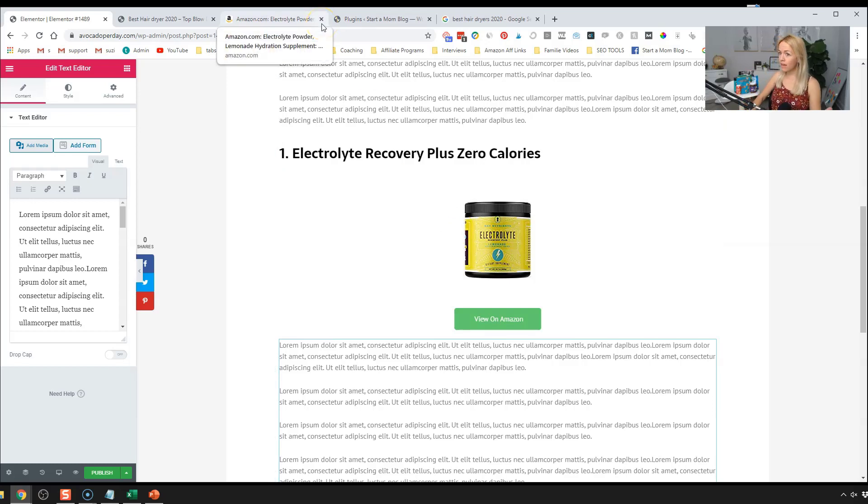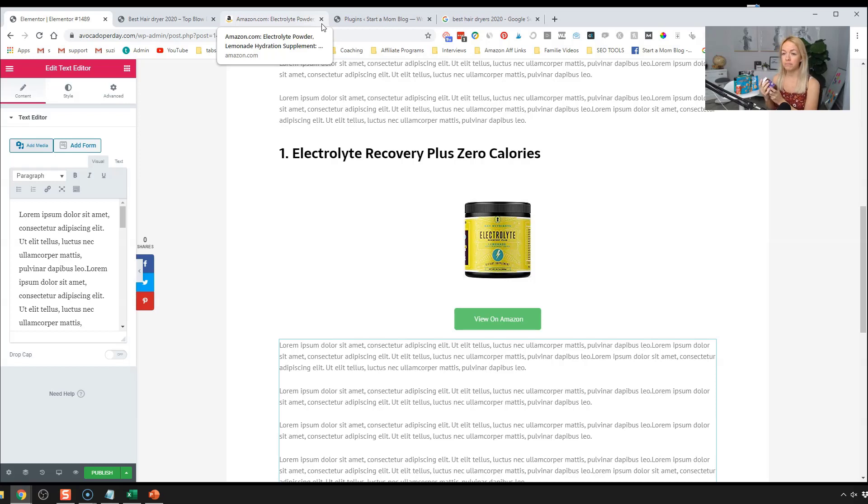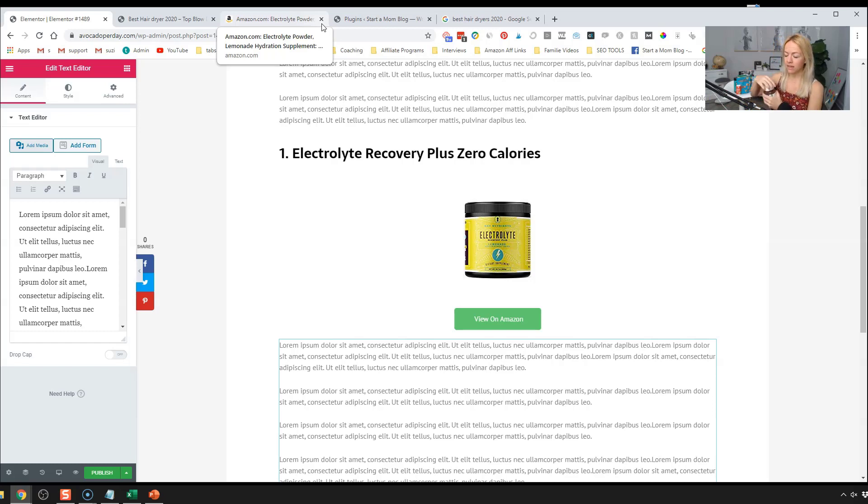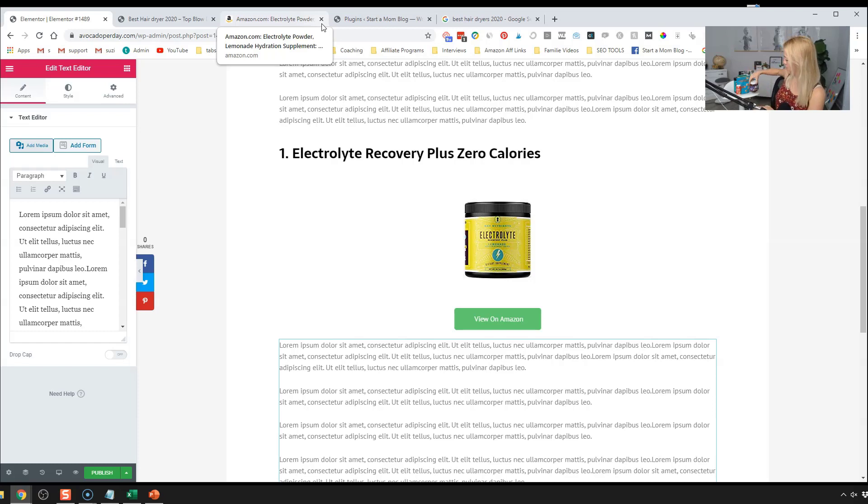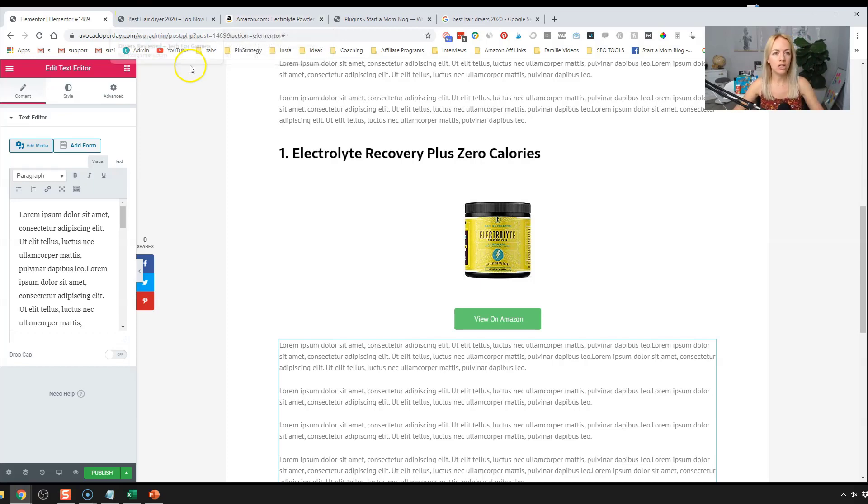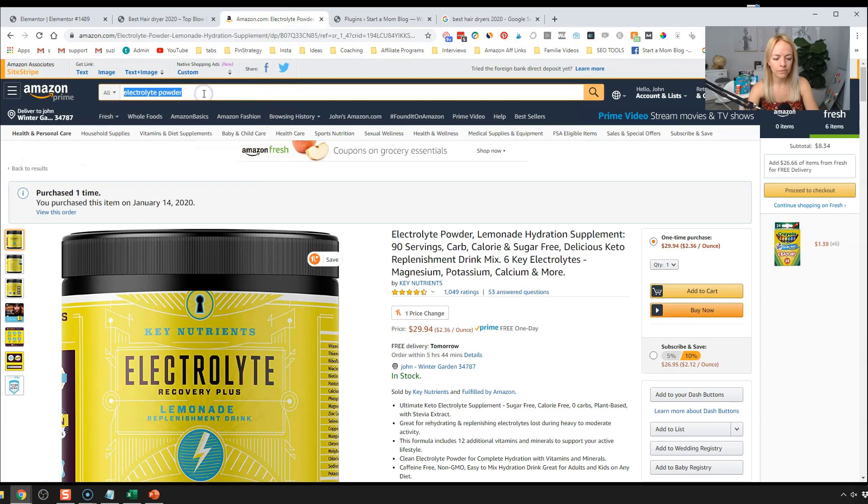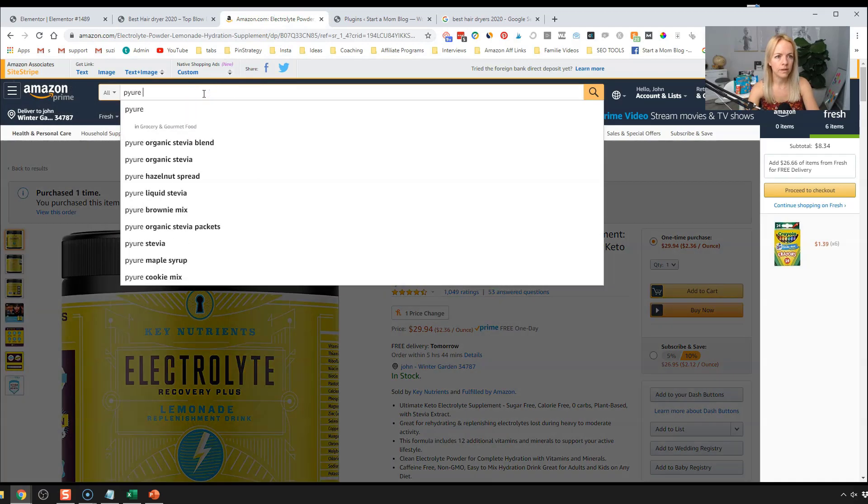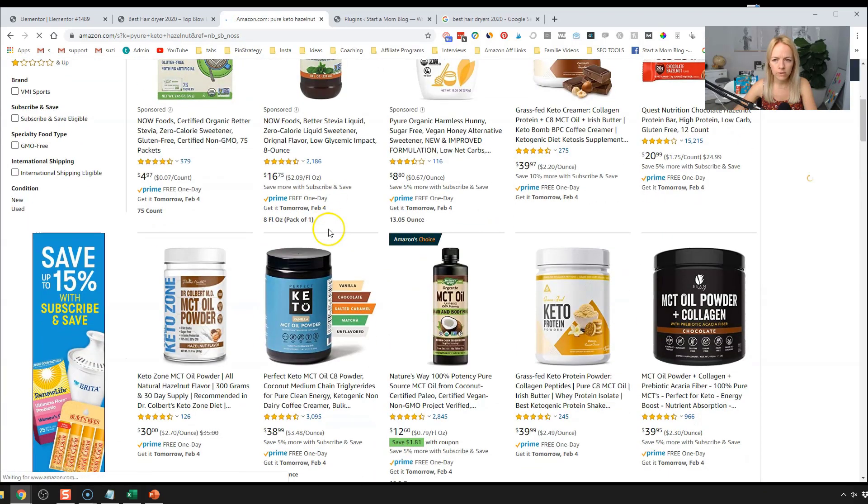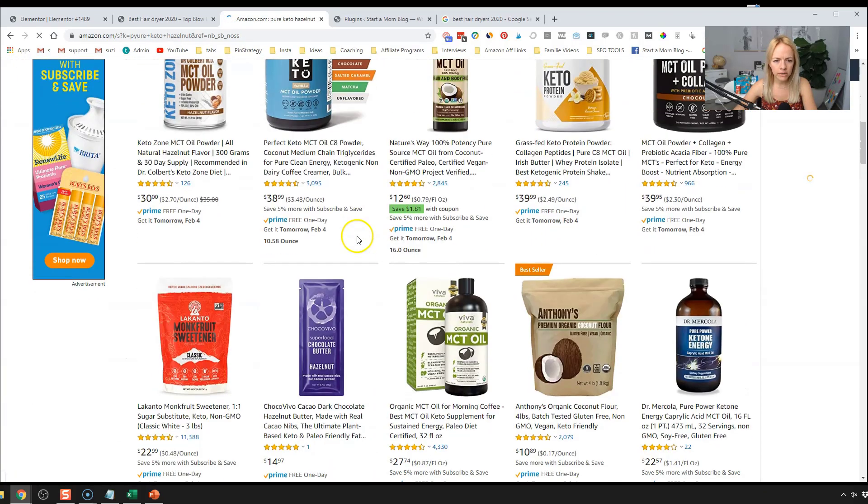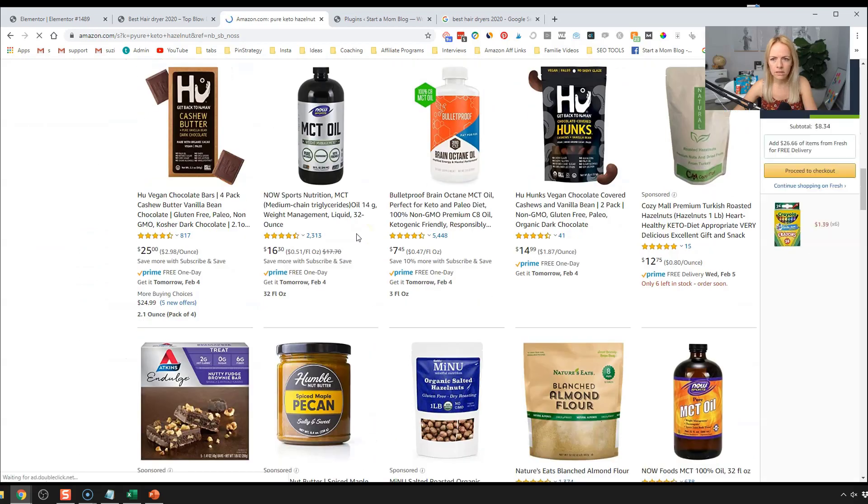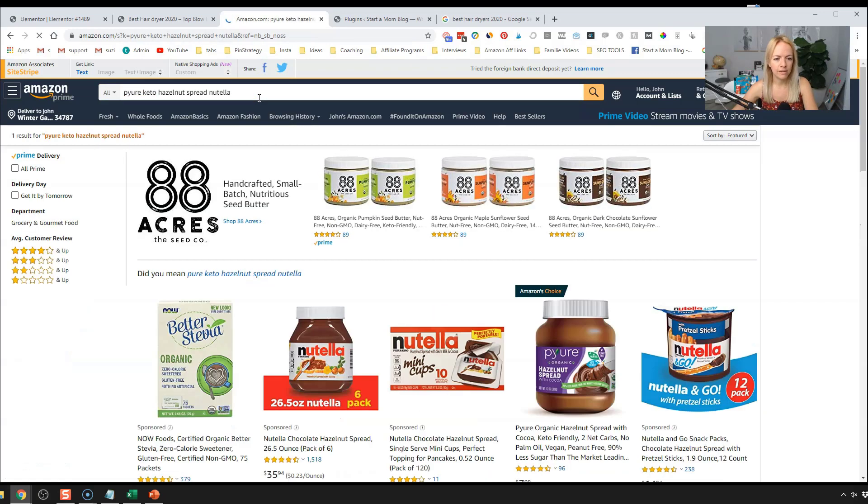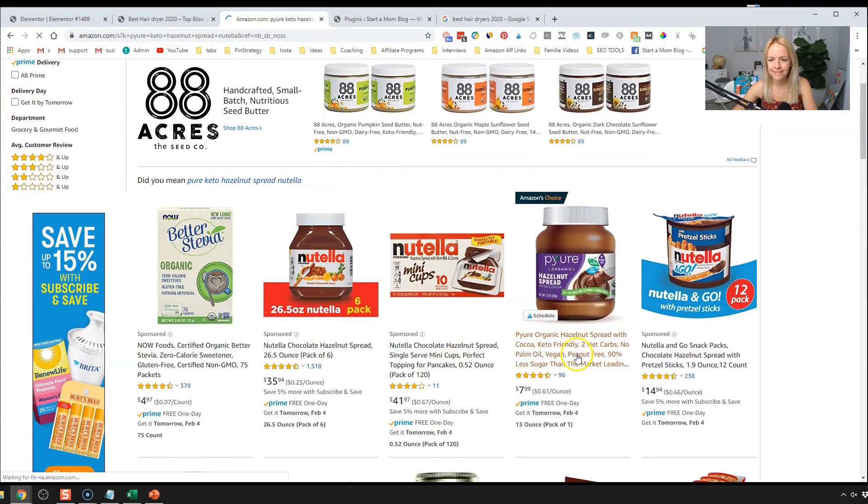So our next product in our keto snack recommendations is this hazelnut spread with cacao or cocoa. I think it's cacao. It's really yummy. The consistency is like even runnier than Nutella. It's really good. It smells so good. So delicious. So if you're on keto or low carb diet, that stuff tastes delicious. So we're going to go back and get our keto hazelnut spread.